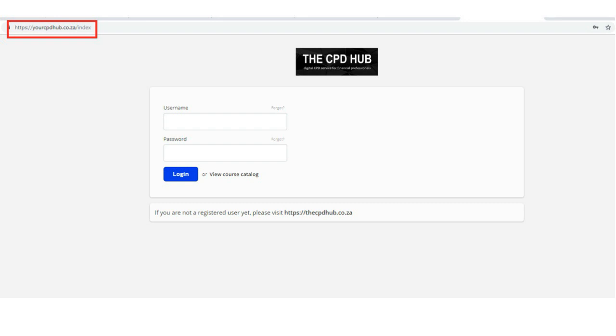As a security feature, you must confirm your email address and update the temporary password, which is 123456.